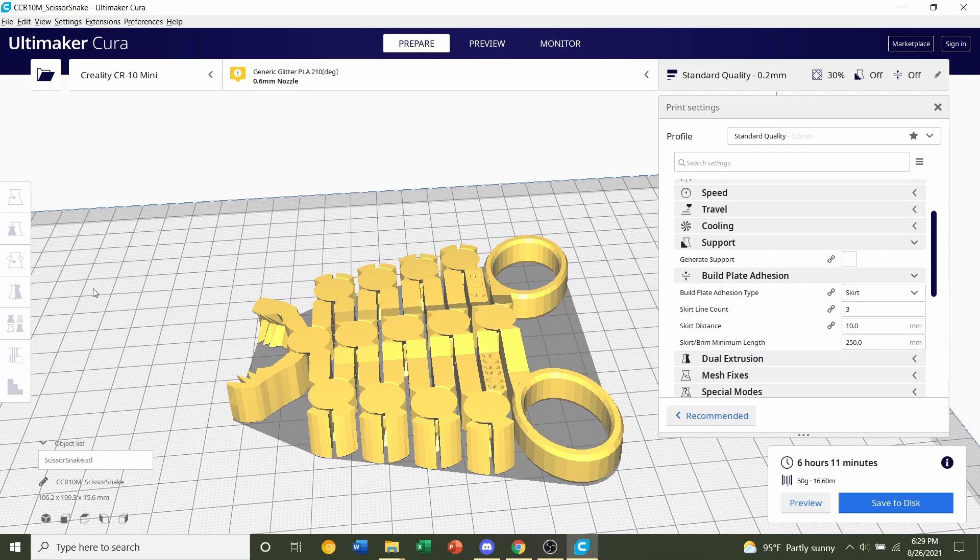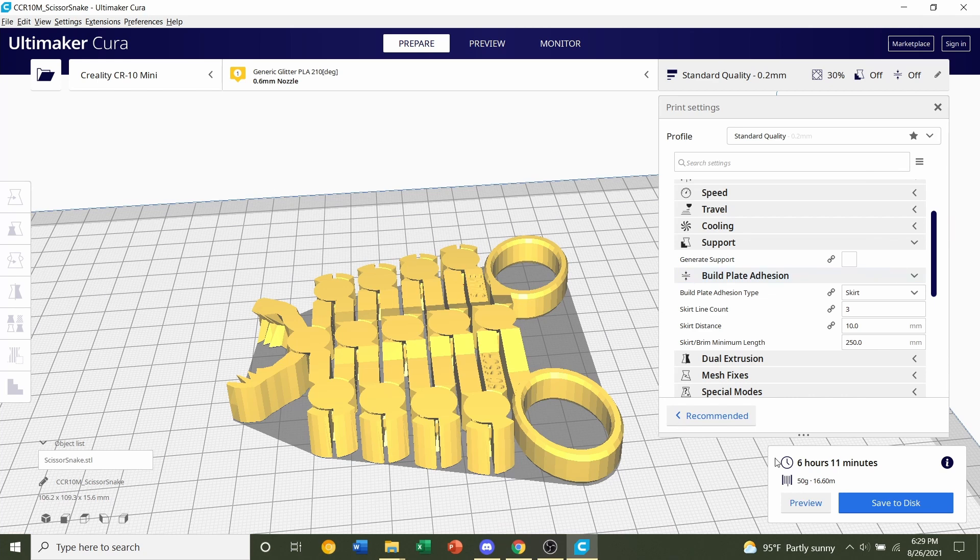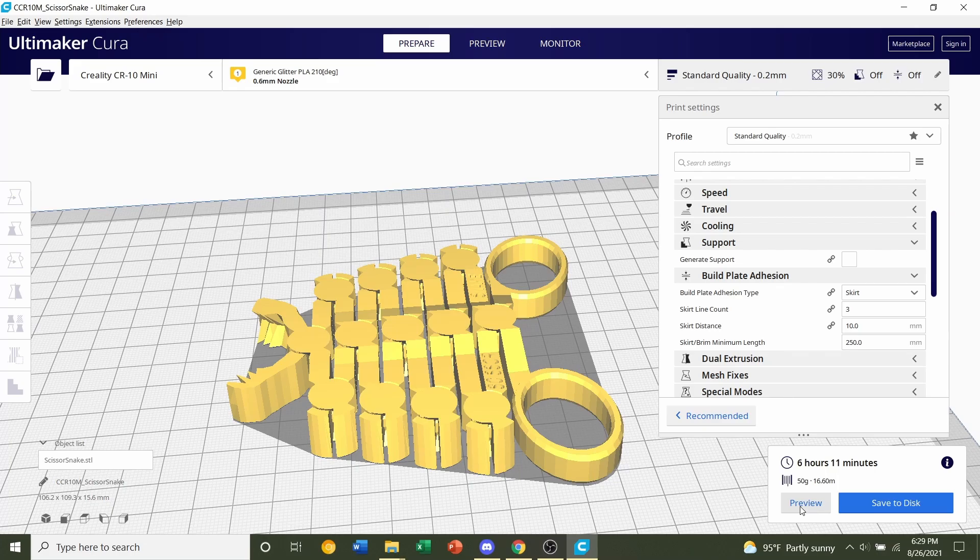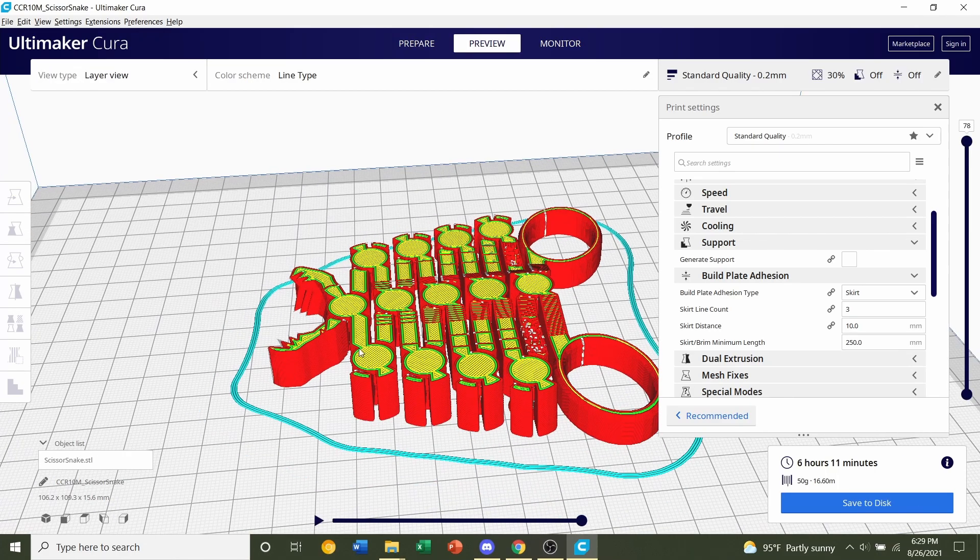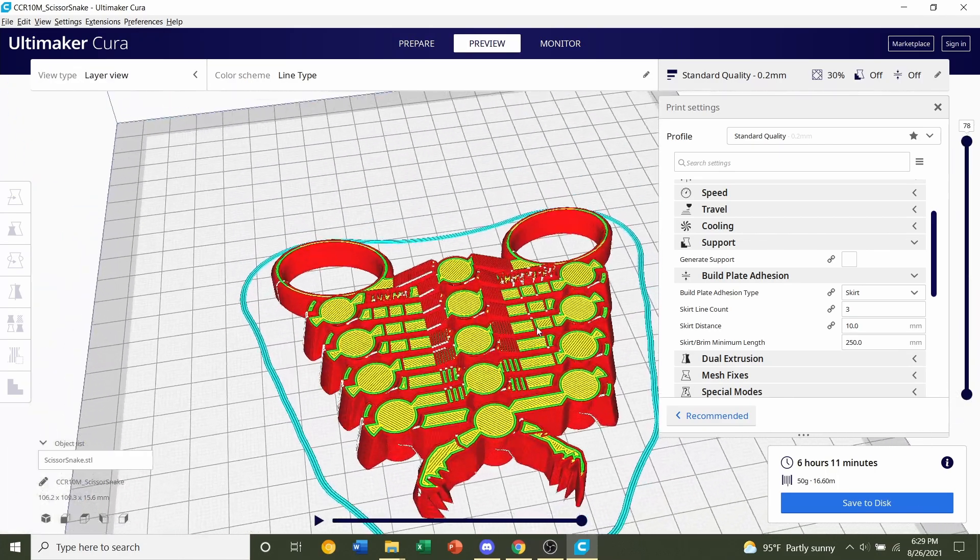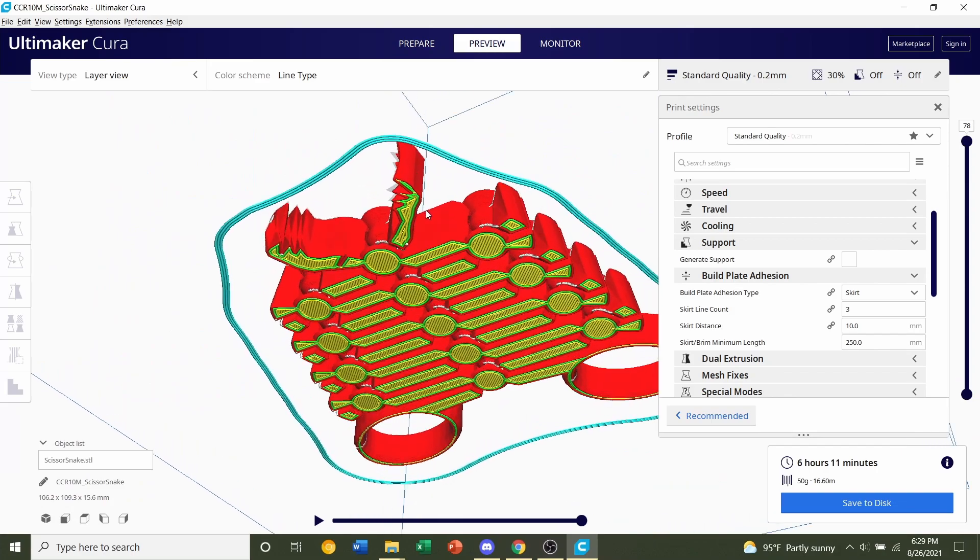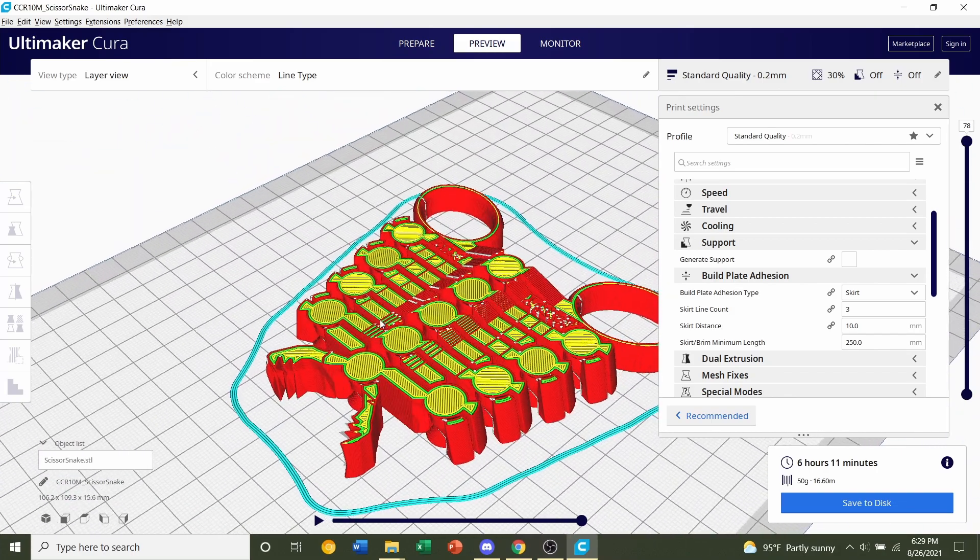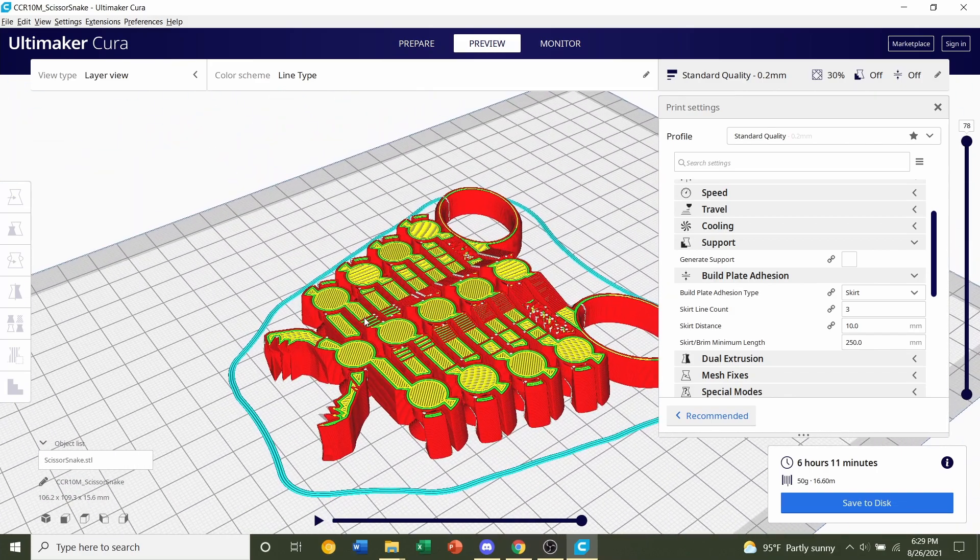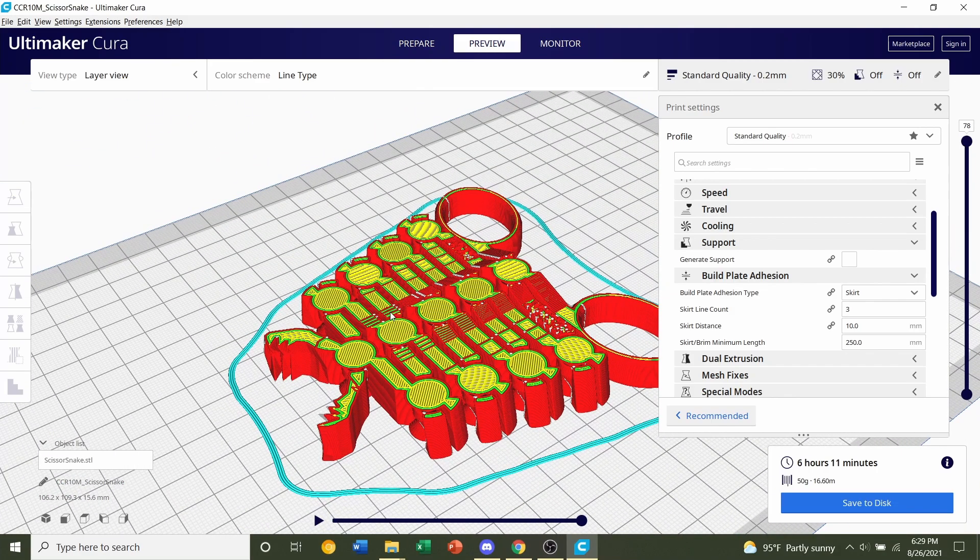Once the model is done slicing, you will be given a time estimate as well as an estimated filament usage. Now click on preview print to take a look at the model and make sure nothing weird or funky is going on and everything looks pretty good to me. So save the file and send it over to your printer.